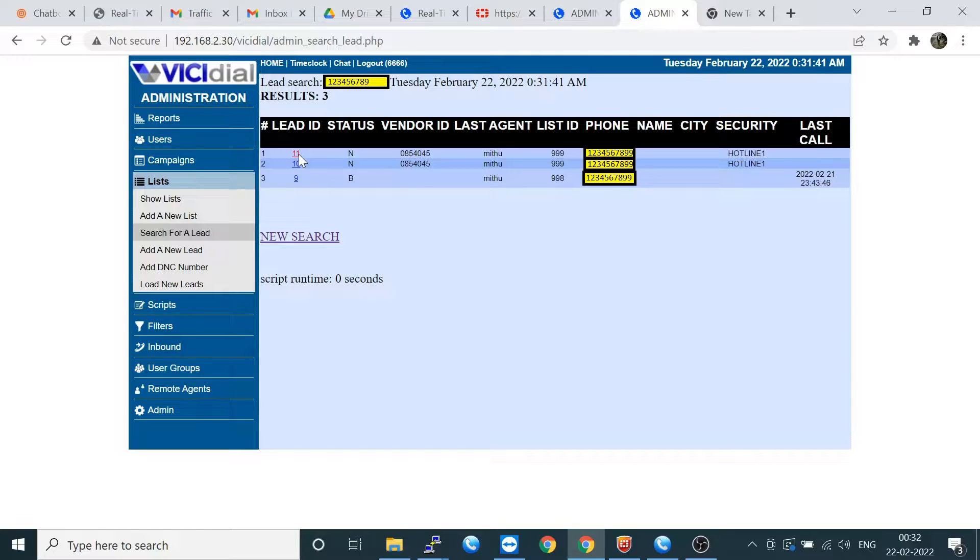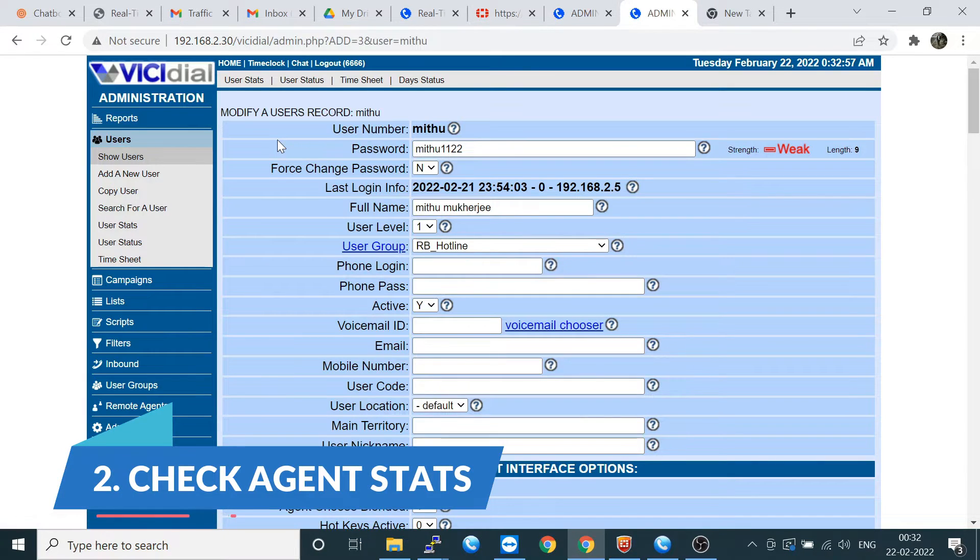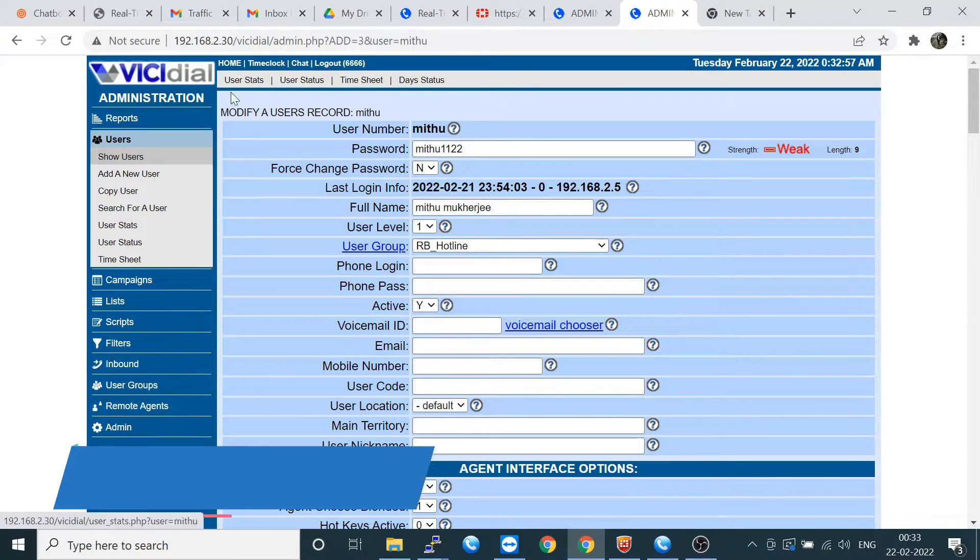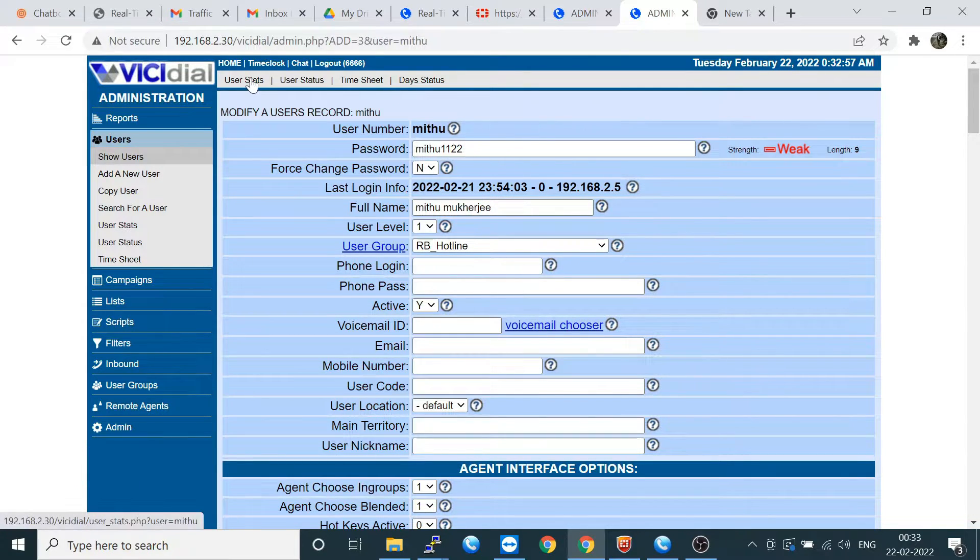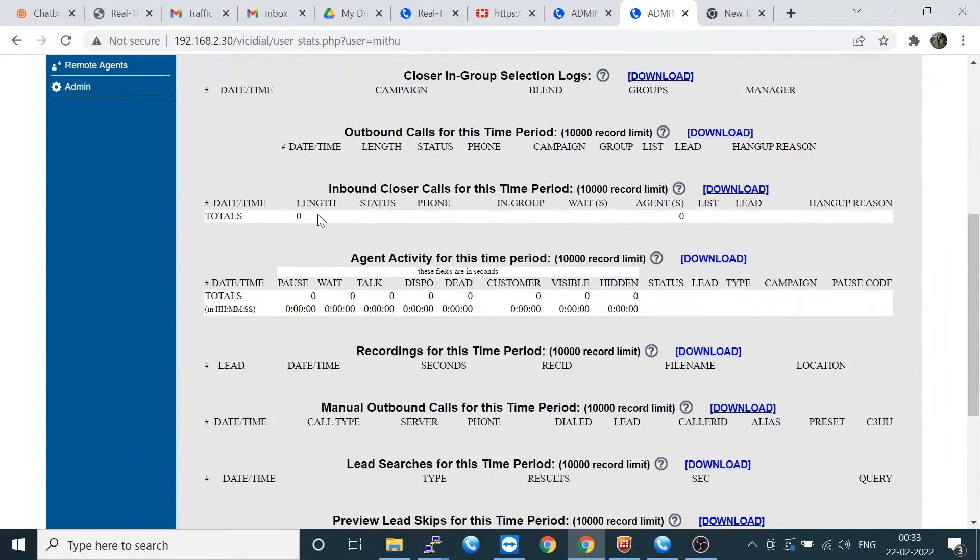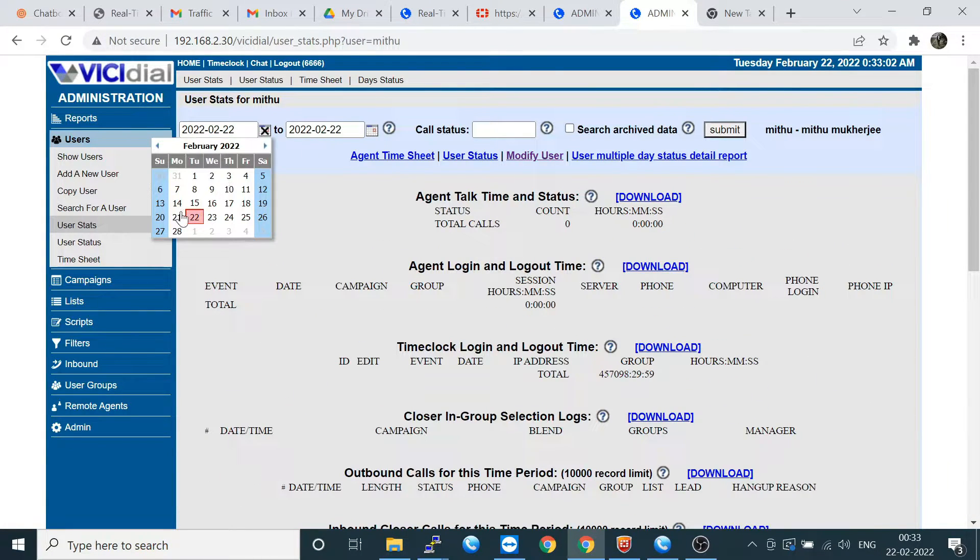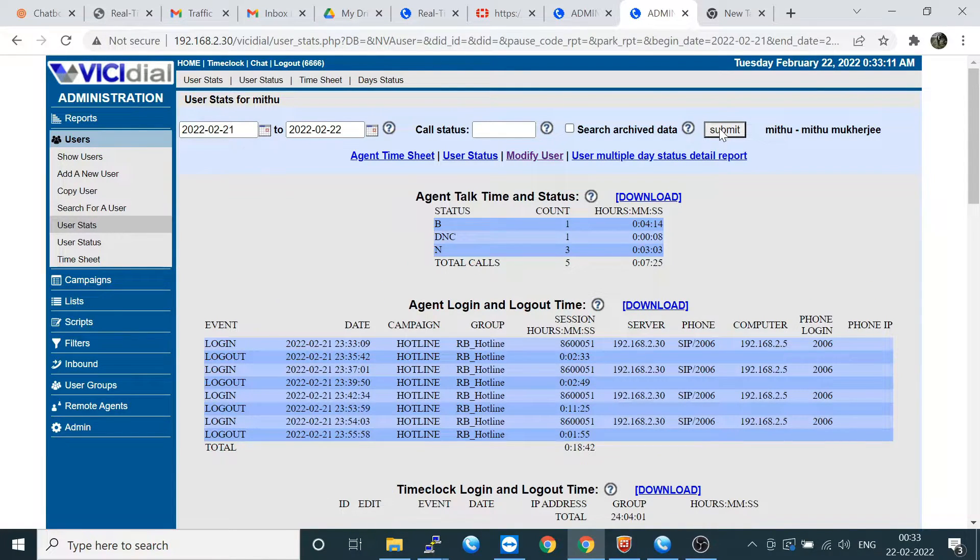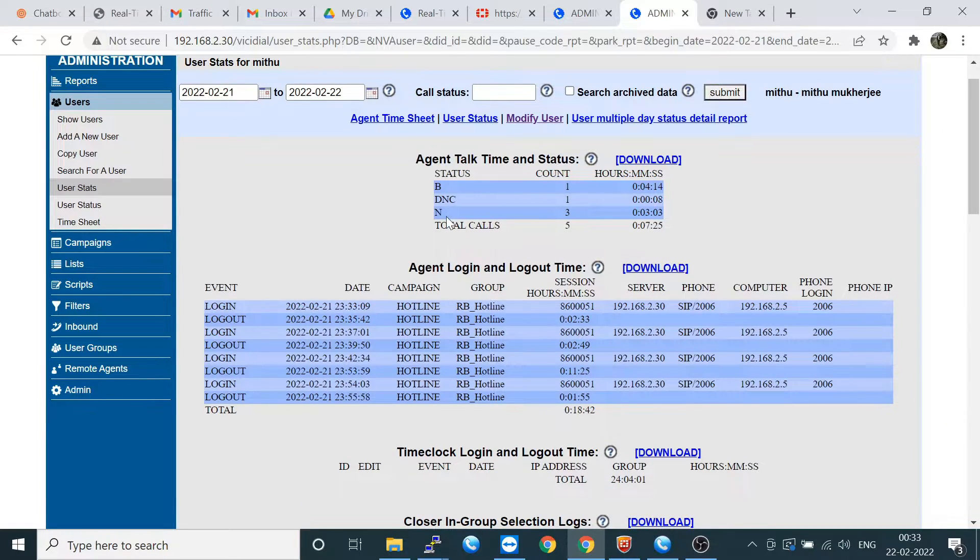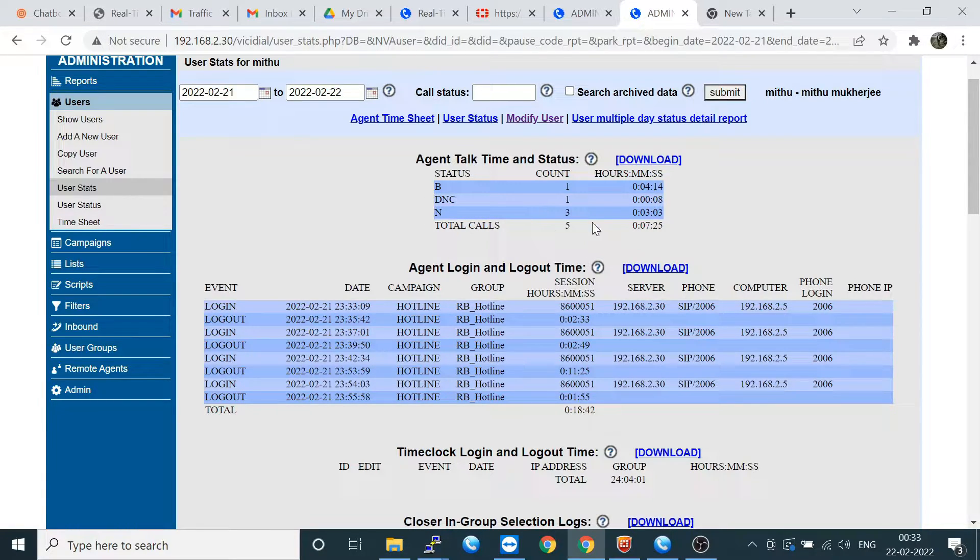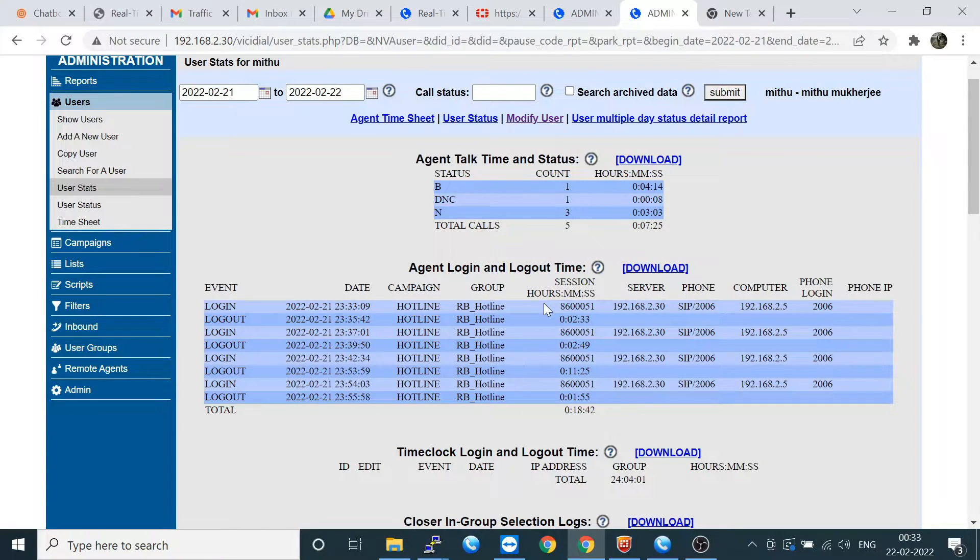Whichever you want to check, just you have to click here and you can check the recording part. Let's move on to the next topic, the User Status. Click on User and then you have to go to User Stats and change the date. You can check here is the agent status, here is PC, and here is DNC. Total calls is five and how much talk time for this call you can check here.